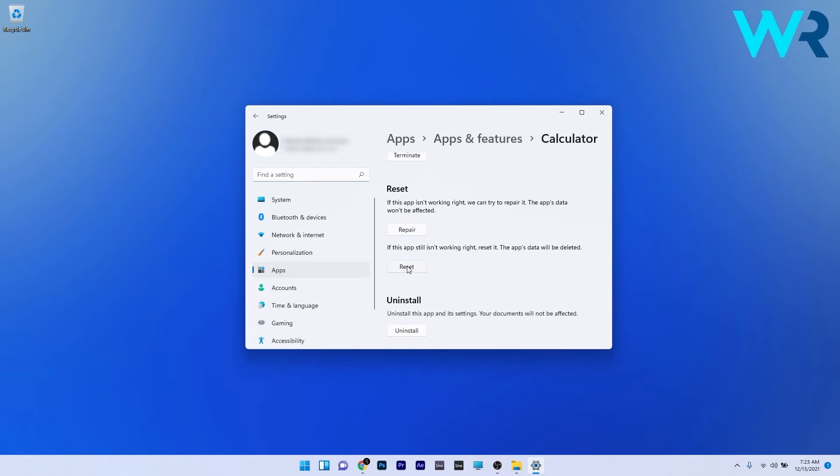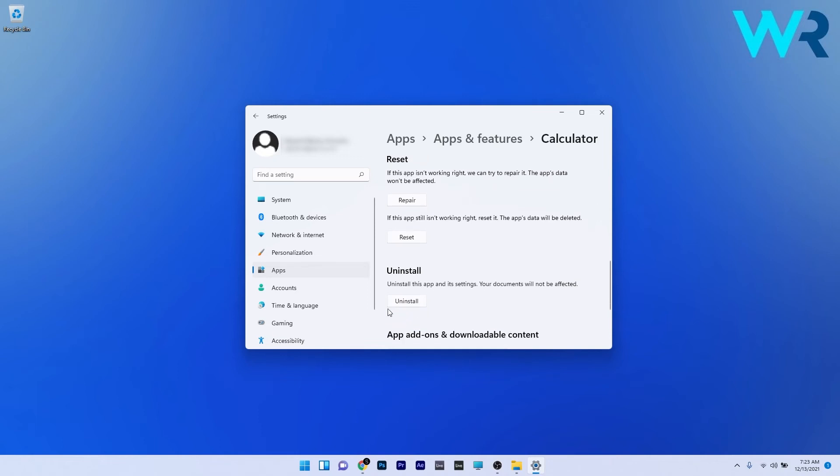You can check if the problem still persists and in case it does you can then proceed with uninstalling the app and then reinstalling it. In the same panel you can click on uninstall and then try reinstalling the app to see if the problem still occurs.